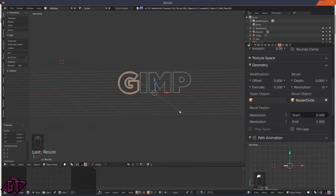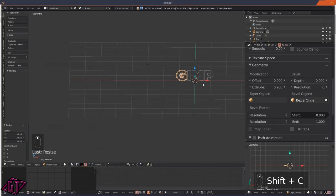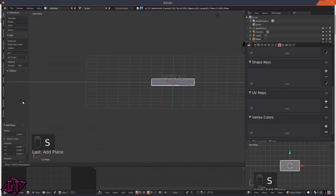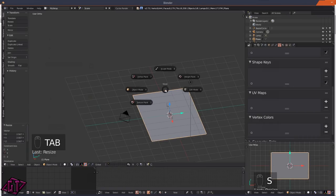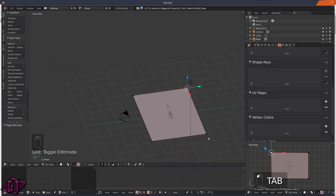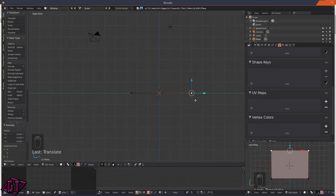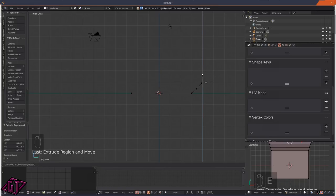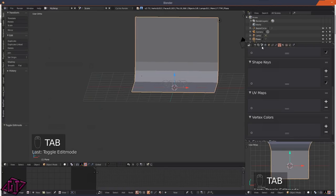Press Shift+C to get our 3D cursor back to the middle, then Shift+A to add a mesh plane. Press S then X to scale it out a bit, then S then Y to scale it out some more. Tab into edit mode, click one vertex, hold Shift and click the next vertex, press 3 on the keyboard, bring it out, then press E for extrude multiple times. Press Z to align on the Z-axis, press 4, then Tab back into object mode.